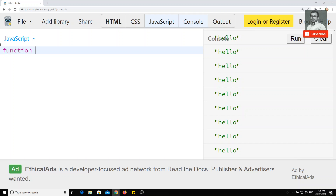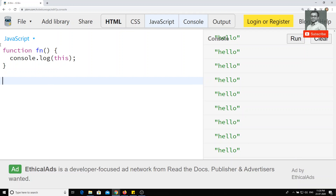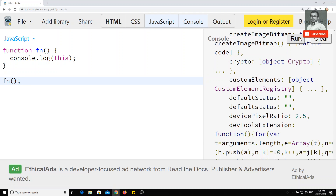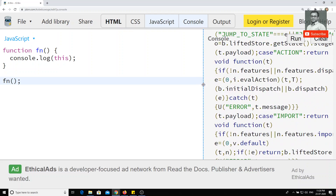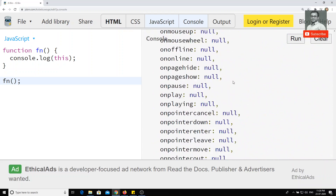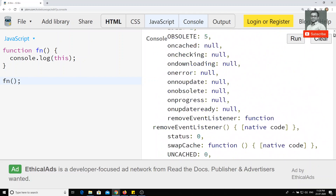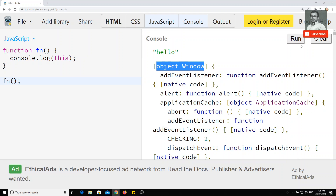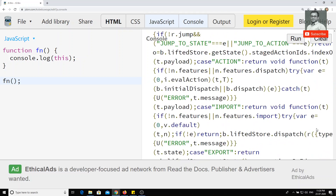So what we have seen in previous videos about the 'this' keyword — now I will try to print 'this' and call the function outside. If I clear it and run, you can see the output: this is nothing but the window object. You'll be getting the window object when you go to the top.